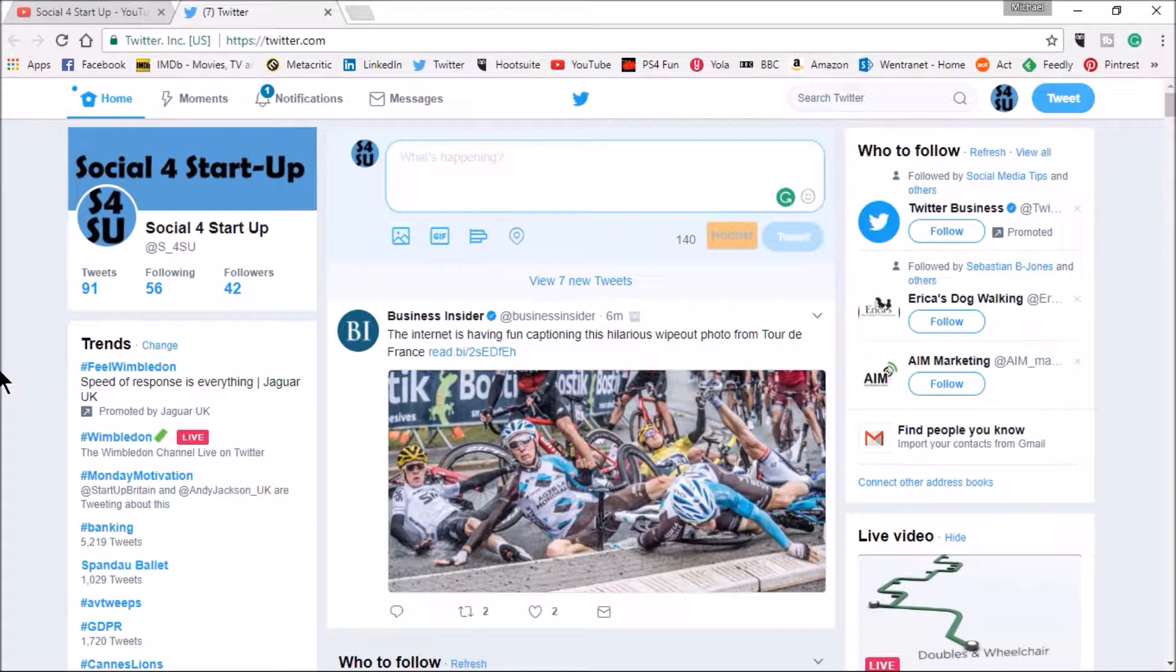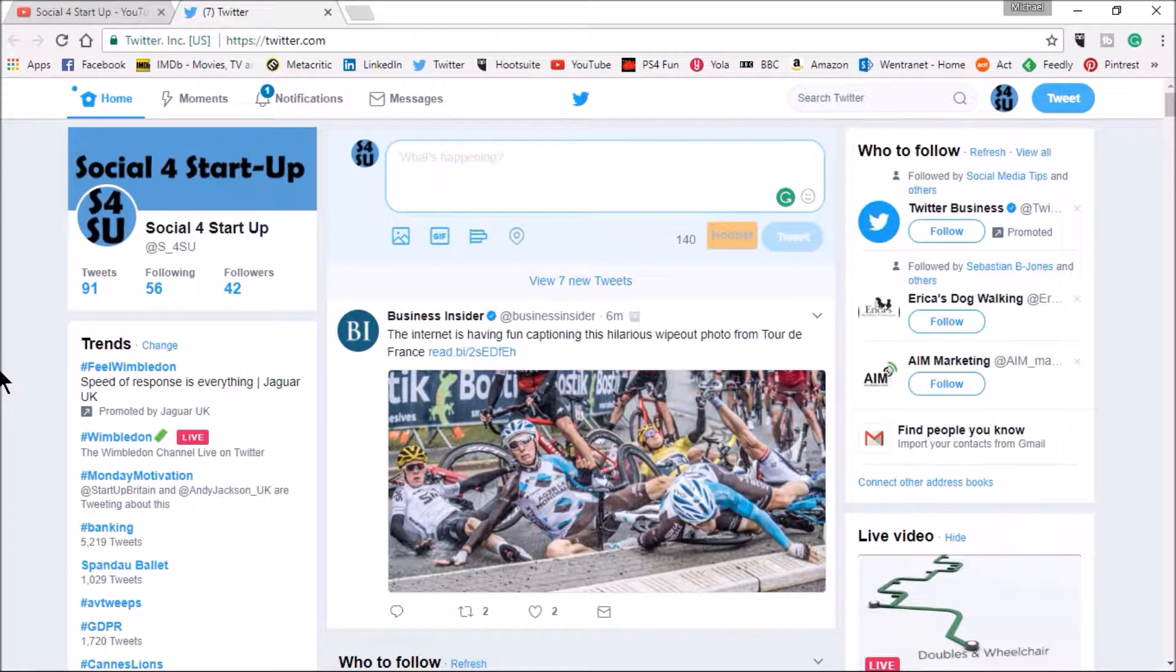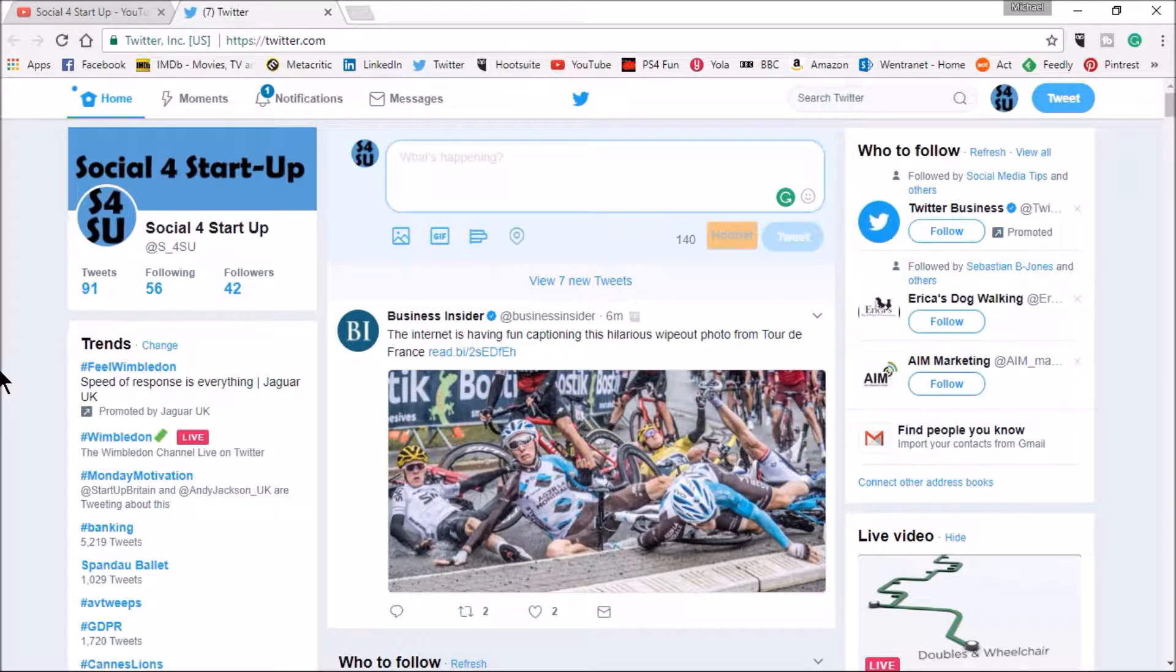Hi there and welcome to Social for Startup and a little tutorial on something that you can do that's quite interesting on Twitter.